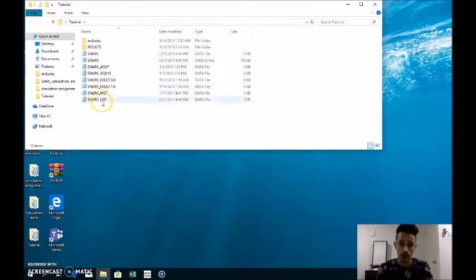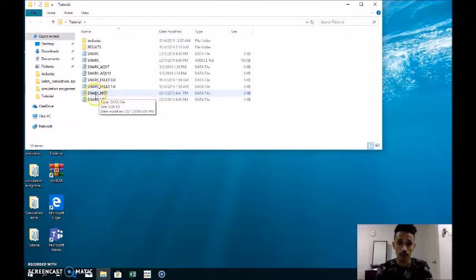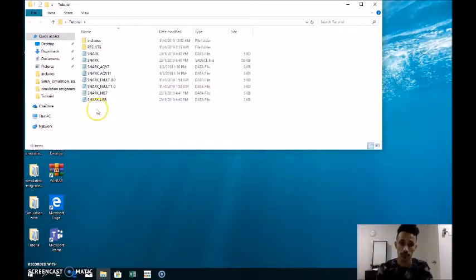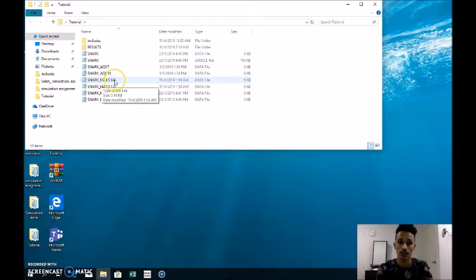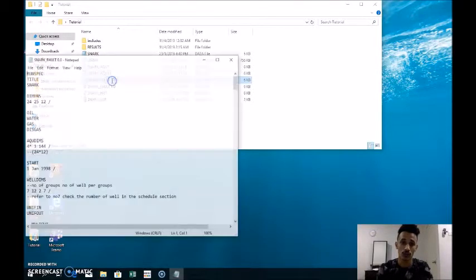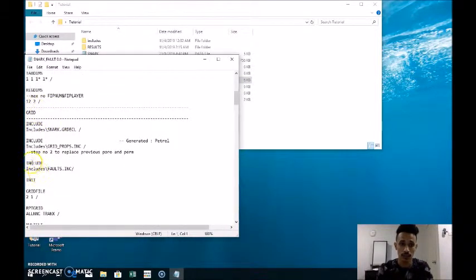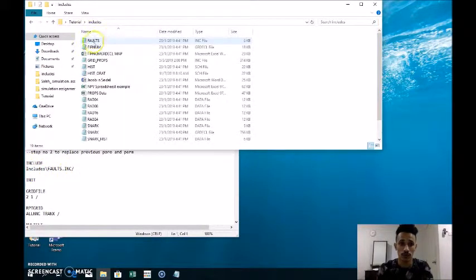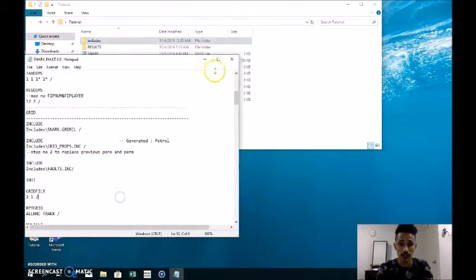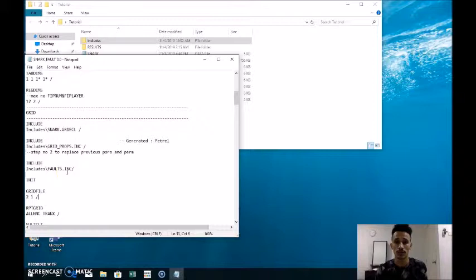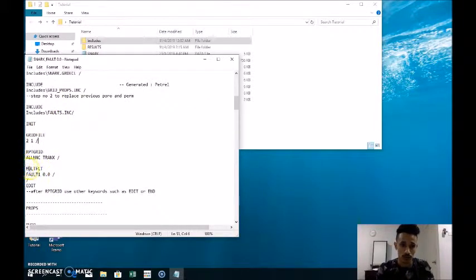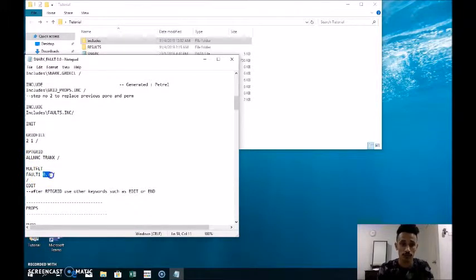First, we have to copy SNARK underscore HIST and paste it here, then rename it as SNARK underscore FAULT, which is case one where the multiplier is zero. After that we open it and go to the grid section, include the file which is FAULT in the type of INC. This file represents the grid cells of each fault: fault one, fault two, and fault three. We then add the code MULTFLT, which is the multiplier for fault one.